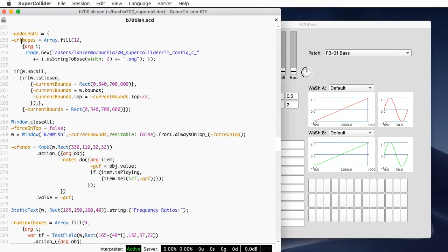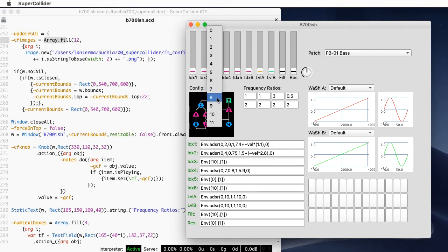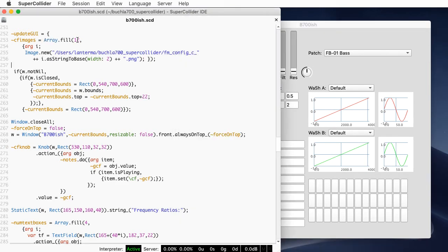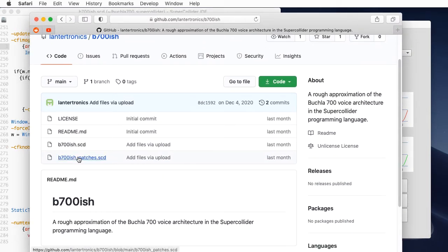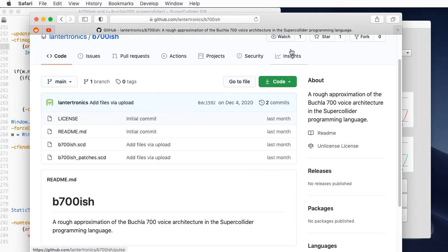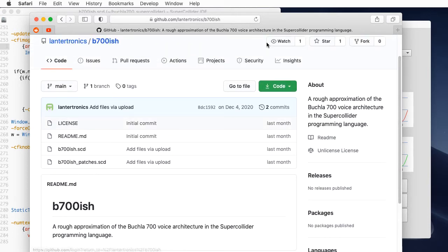The first thing I do is load an array of images associated with the various configurations. Array.fill(12) creates an array with 12 elements and then runs a function. This is a function that takes an argument i, and Array.fill will execute that function on the numbers 0 through 12. You can download my source code — I'm just starting to learn to use GitHub, so the code you download may not match what I'm showing in the video.